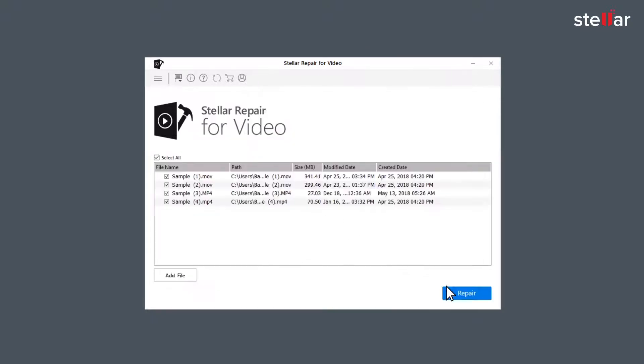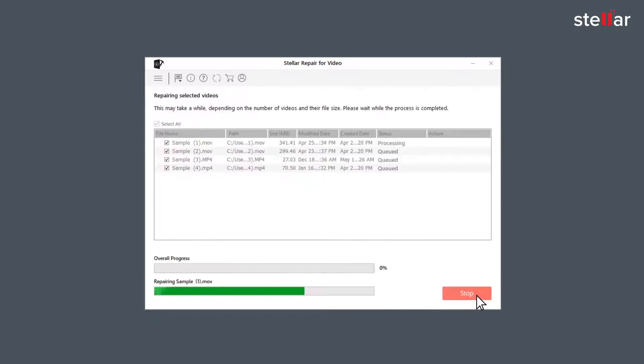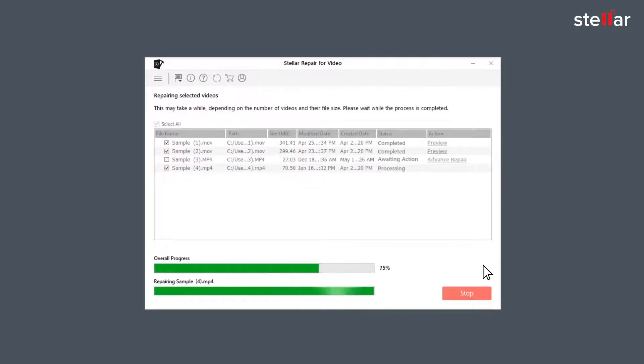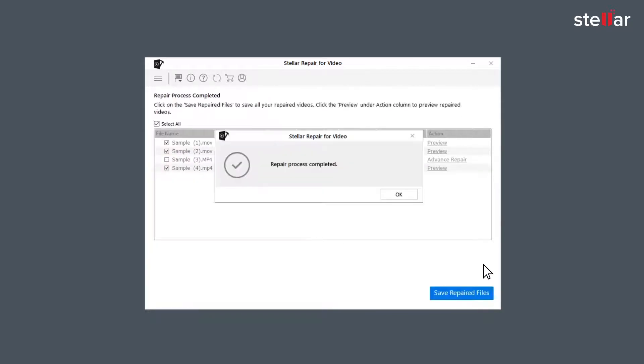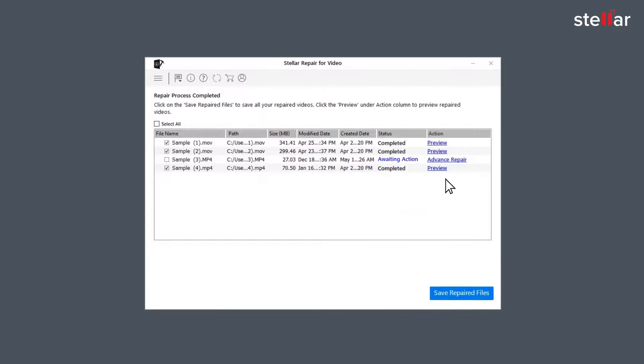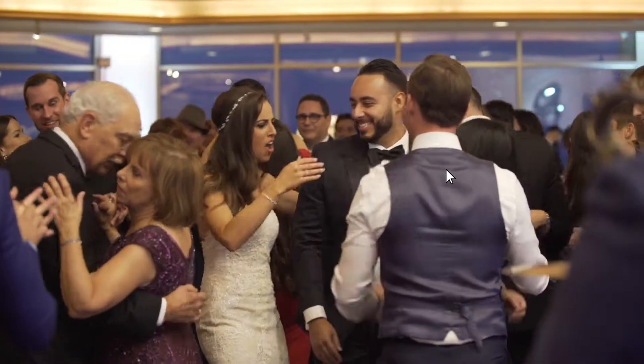Now, click on the Repair option and let the software do all the fixing for you. Once the repairing process is complete, the software shows a list of video files with their status. The files with status completed are repaired, and you can watch the preview of those files.